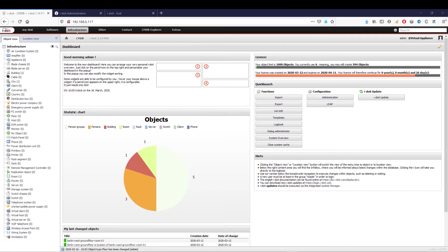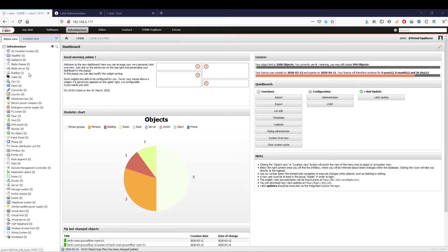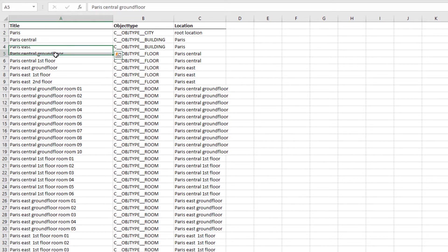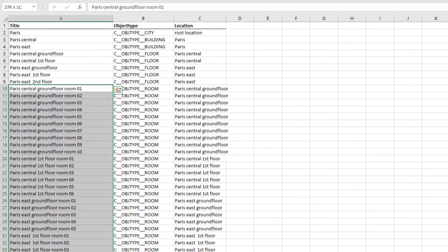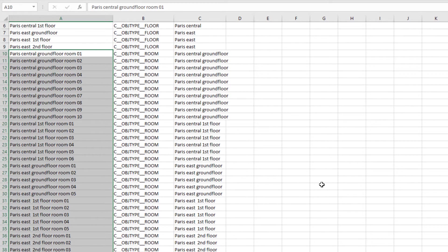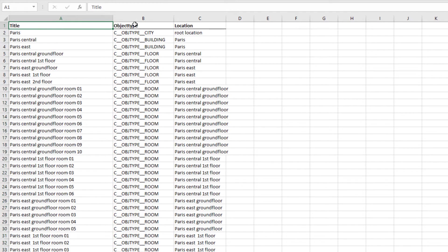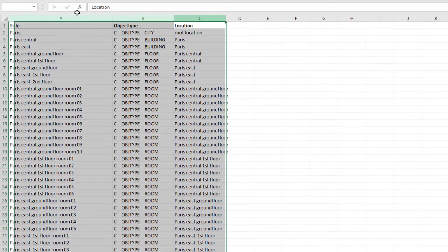Individual objects and even the entire infrastructure can be easily imported via CSV files. This is particularly helpful if you have previously documented your IT systems in Excel and would like to use i-doit as a central solution in the future. We will now import our branch office in another city with the branch building, several floors, and dozens of rooms as a CSV file.